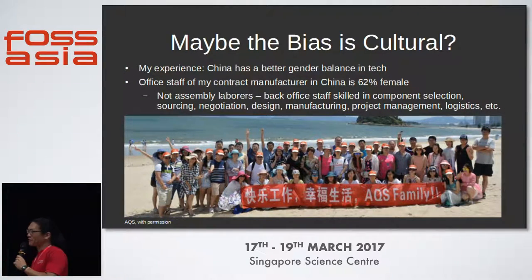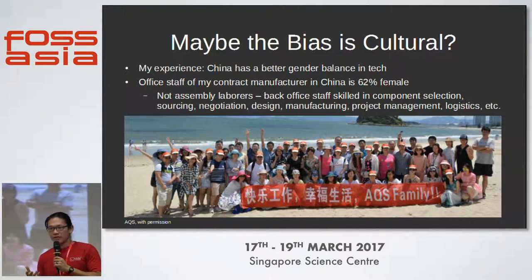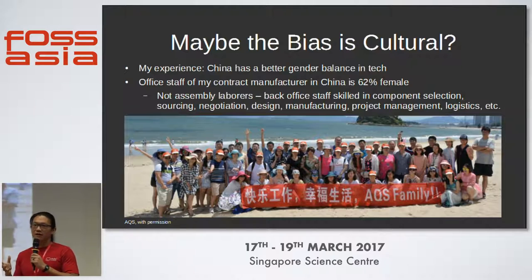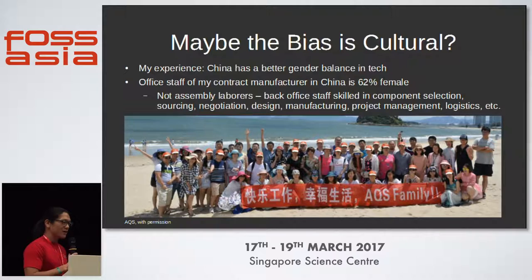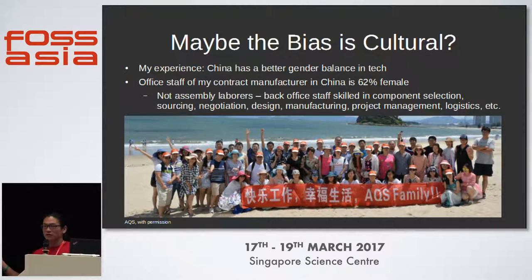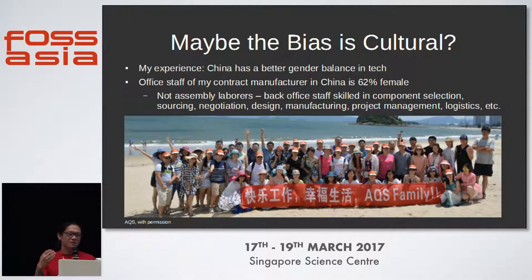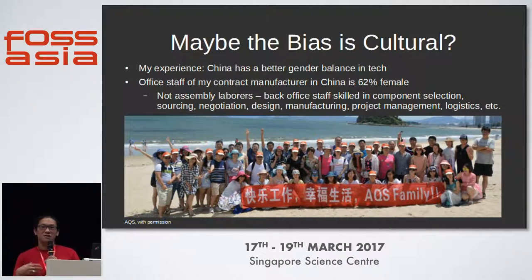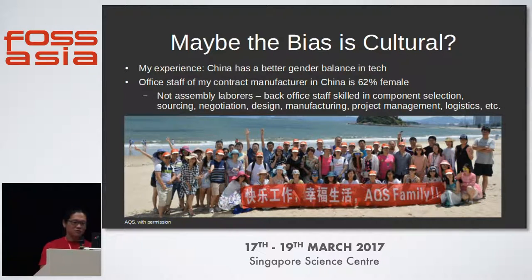I find the bias might be cultural. I spend a lot of time in China, and I find a lot of the technical staff I work with are much more gender-balanced. I asked my contract manufacturer to send me a picture of a recent gathering, and I counted through the photo — it's about 62% female. These are not just desk workers or administrators; these are engineers, designers, manufacturing, project management, logistics, all sorts of things. So there's no inherent reason women are not involved — it's more of a cultural reason.